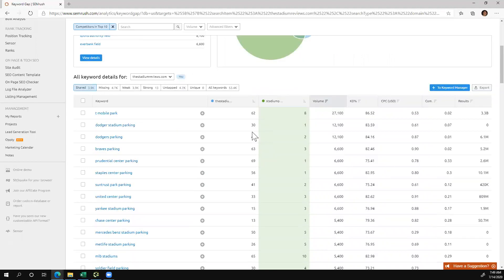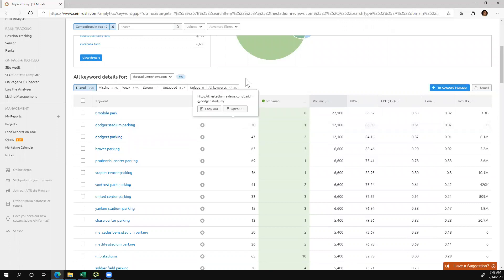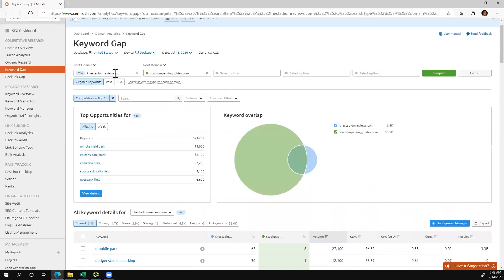For example, Dodger Stadium Parking — they rank position one, I'm position 30. Dodgers Parking — they're number two, I'm 47, and so on. The reason why this is important is that you can get an idea of where those gaps might live. From a page one perspective, they might have really good authority on the web, and maybe I don't have a good shot to outrank them necessarily. So what you can do is change the position.